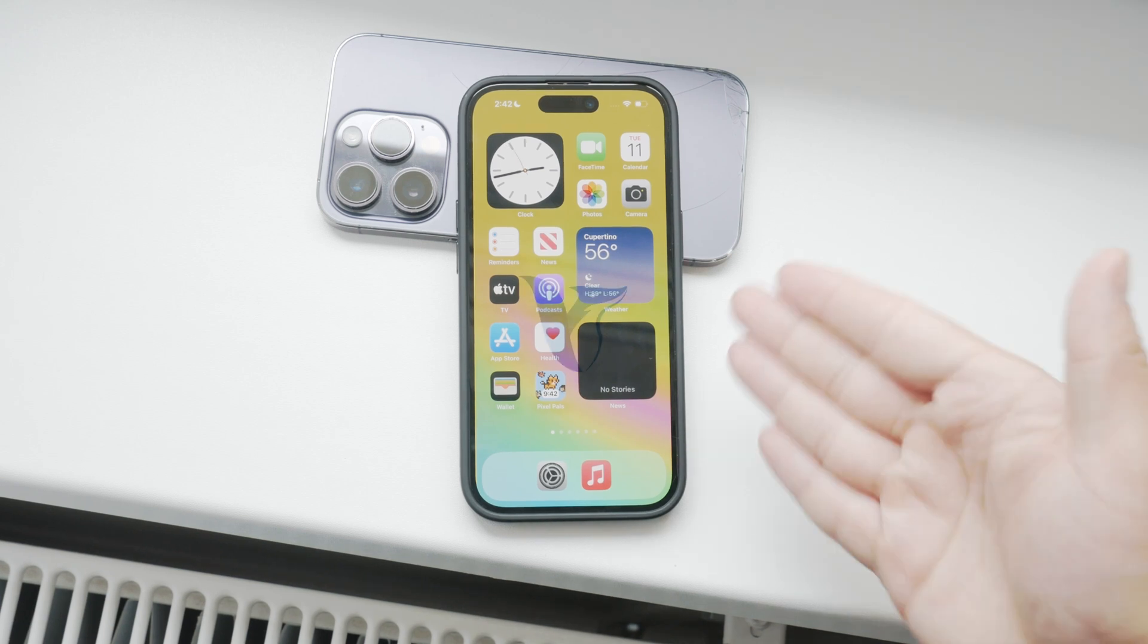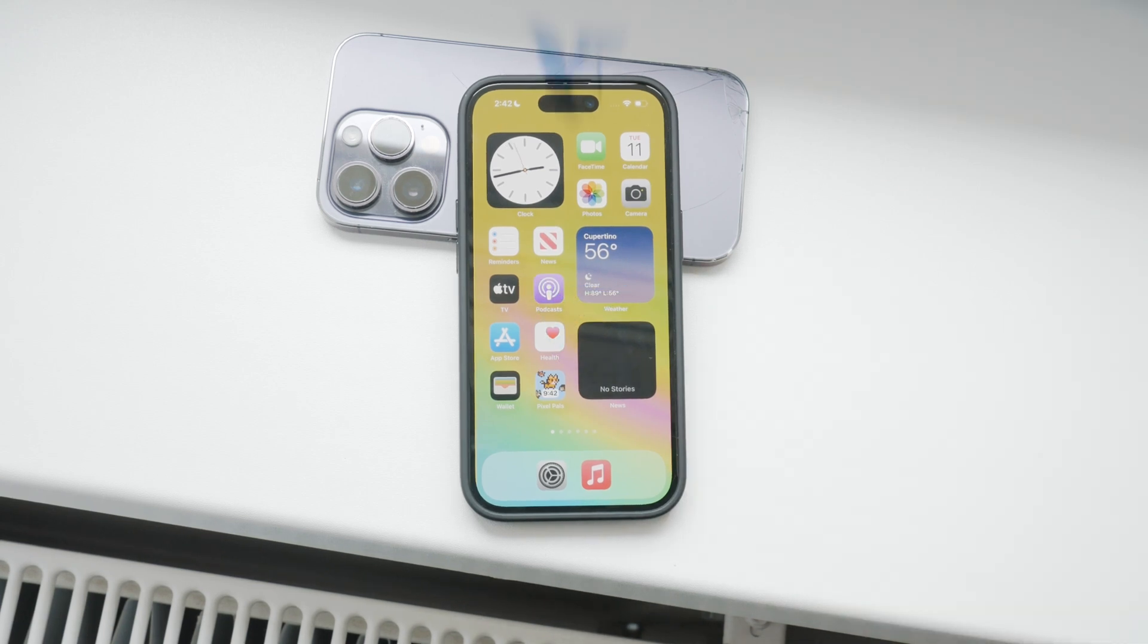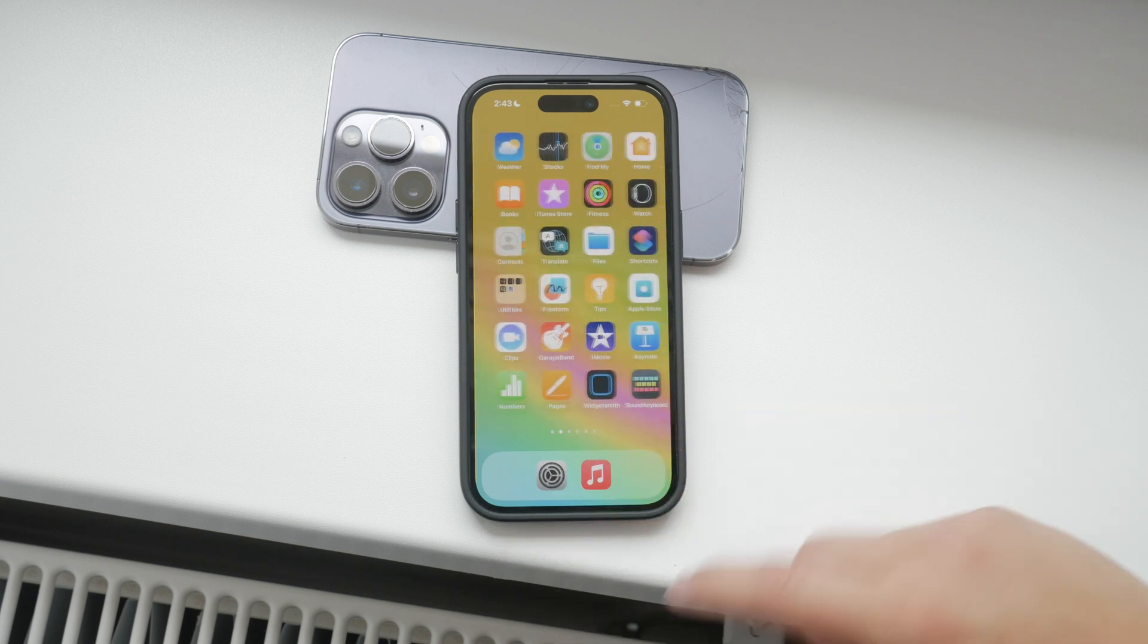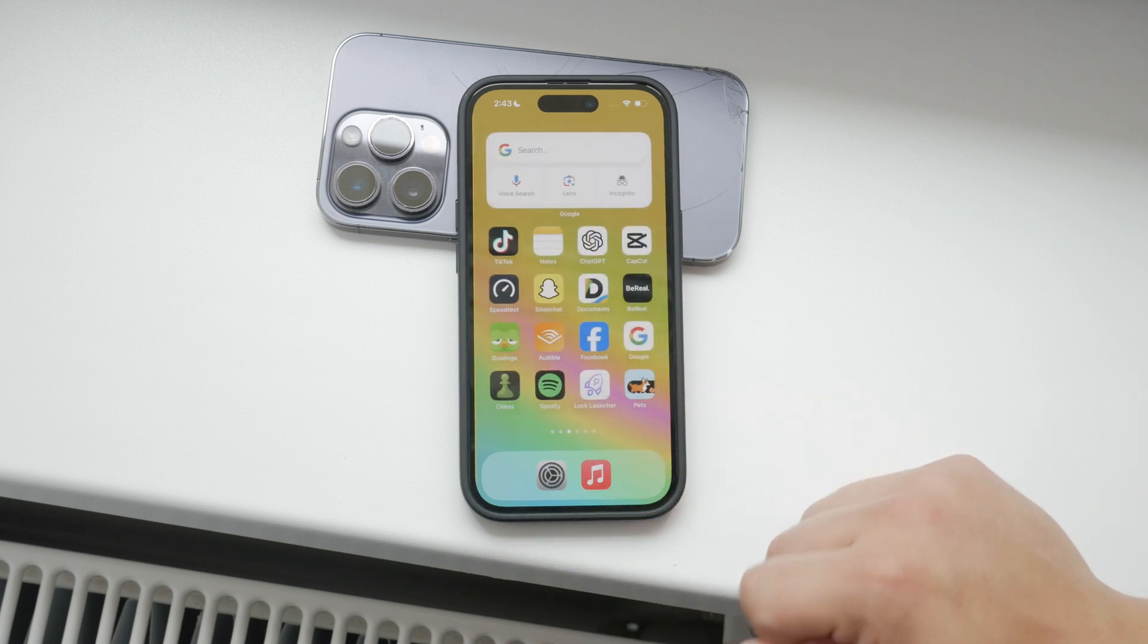Hey everyone, welcome back to Foxtech. Today I'm going to show you how to ensure your messages are displayed and delivered discreetly on your iPhone.